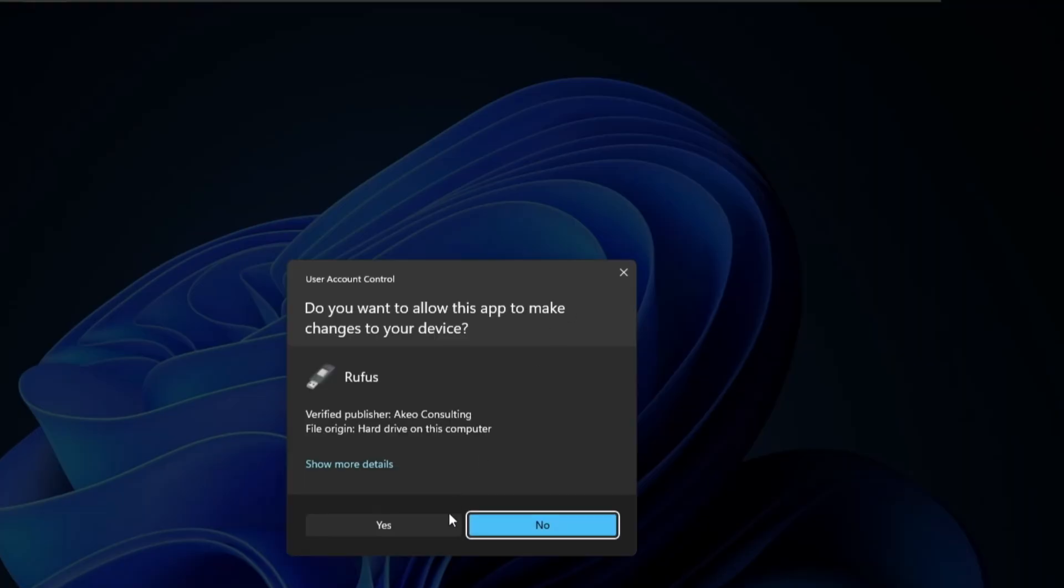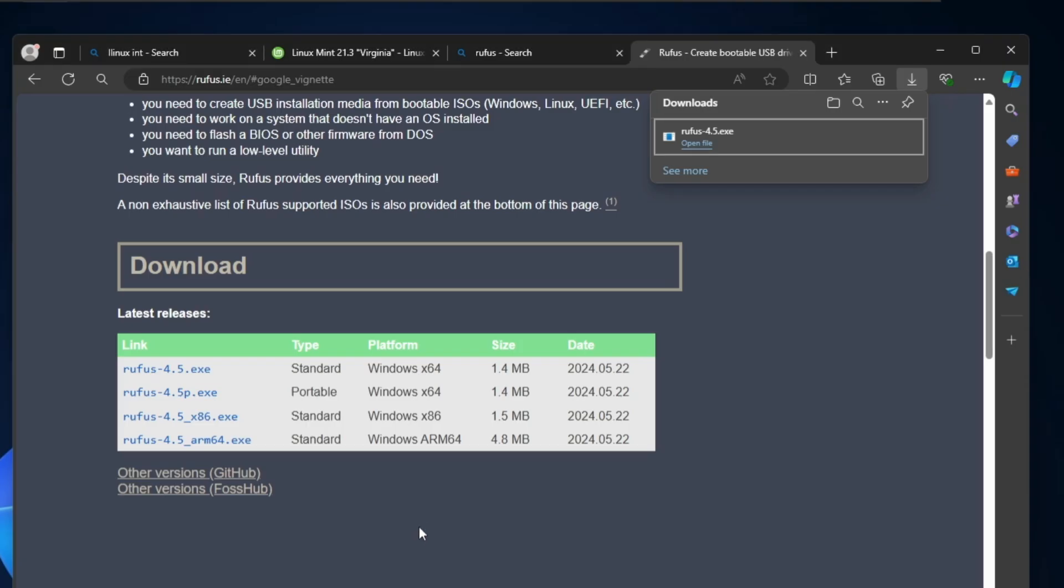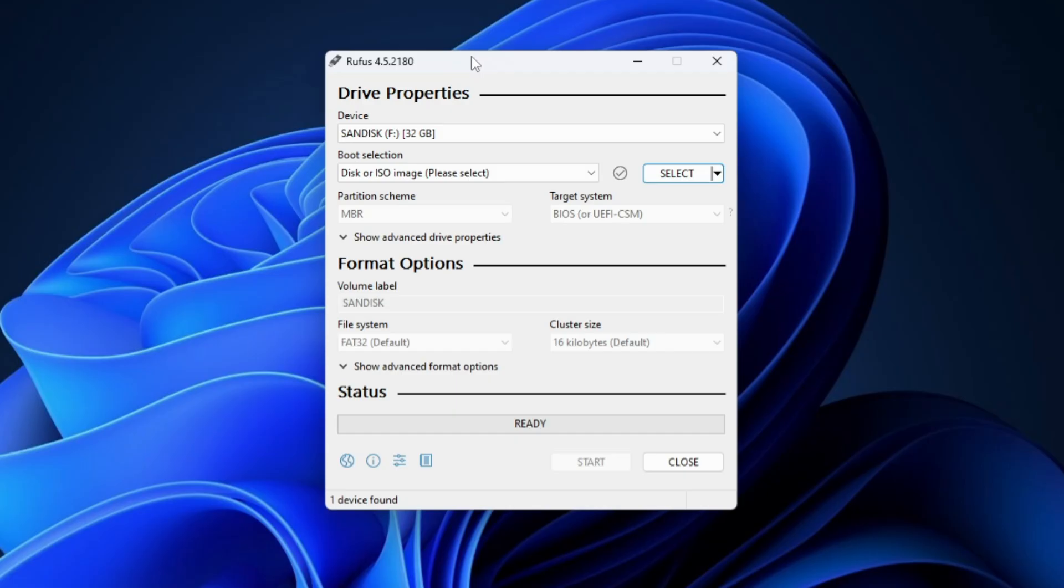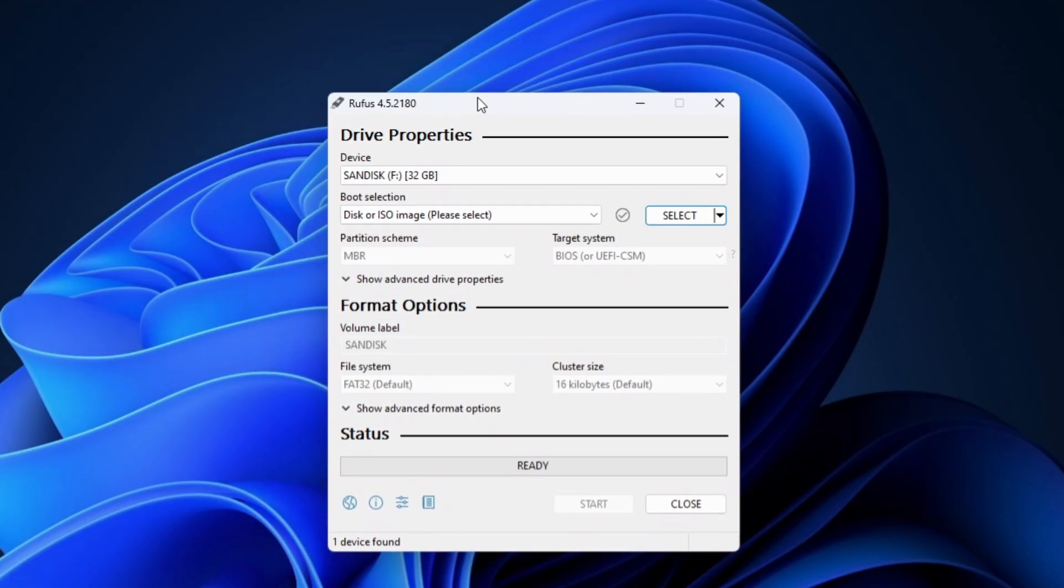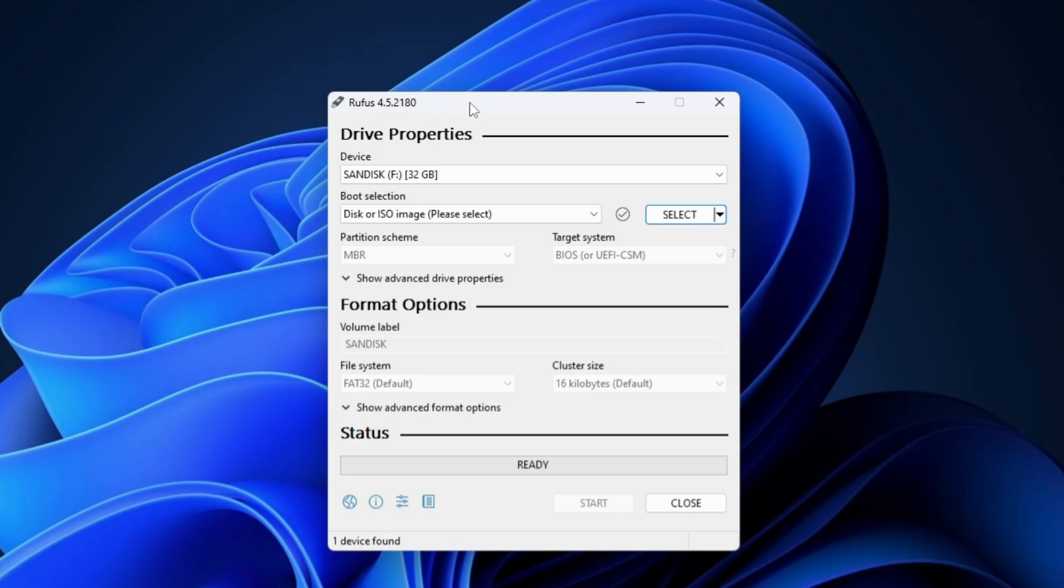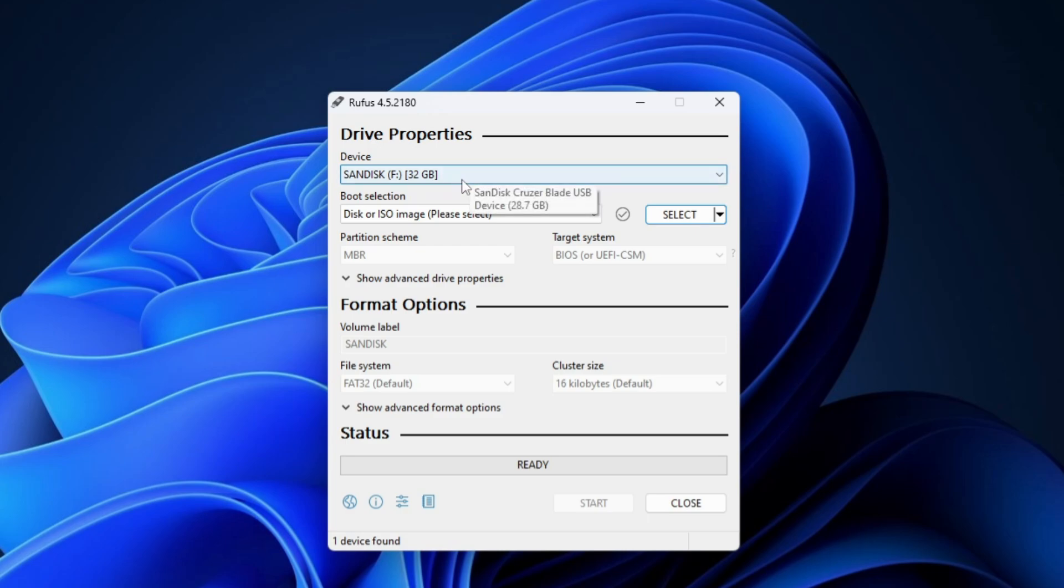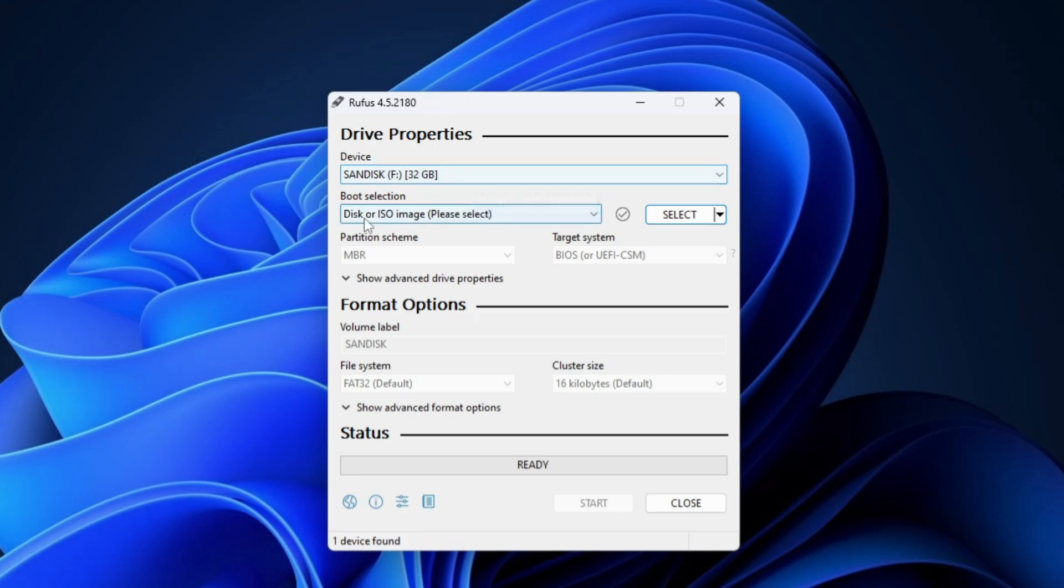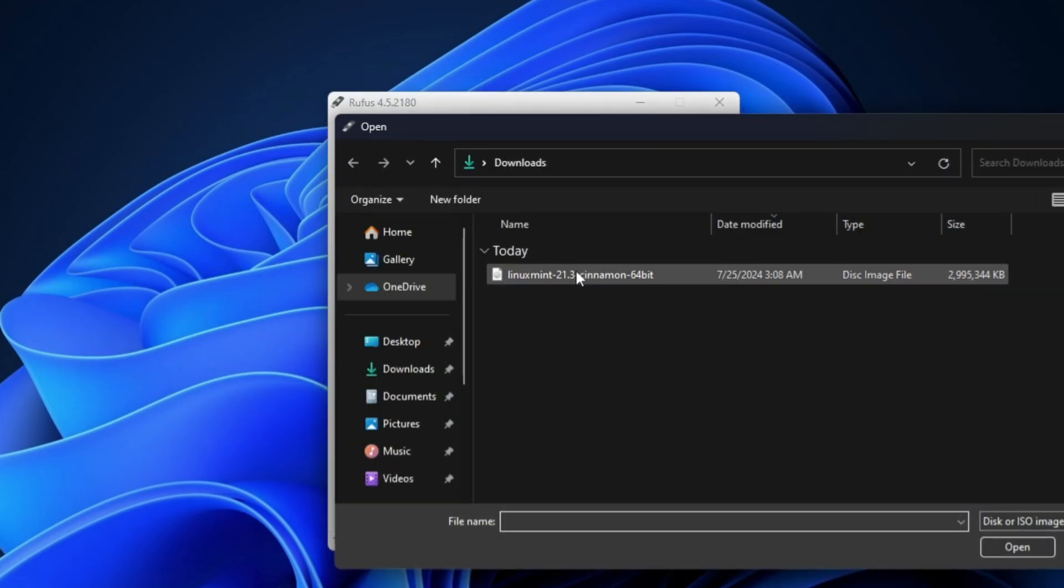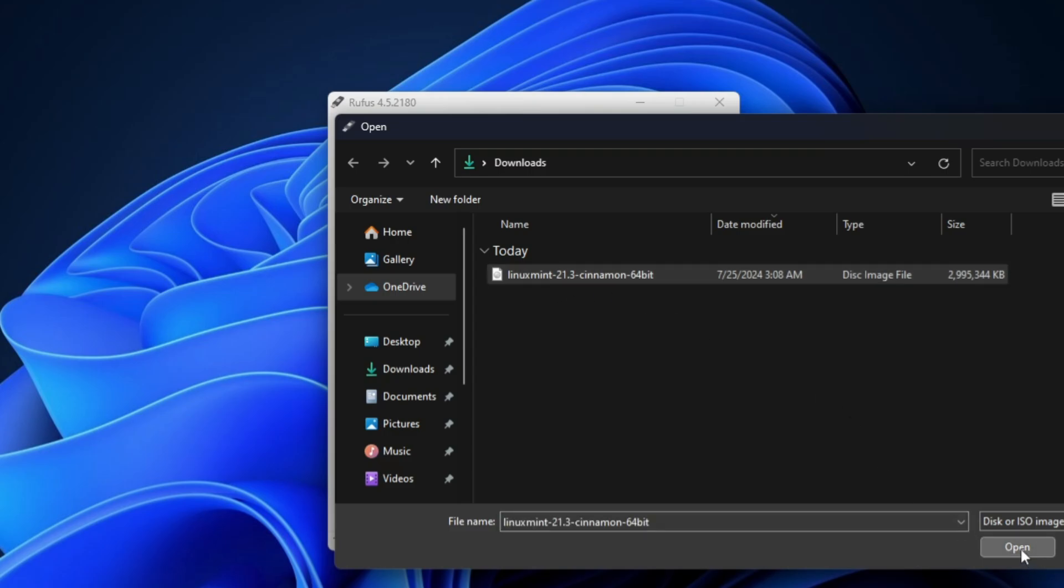Click on the downloaded file, click Yes, and this kind of Rufus dashboard will be up. Now here at the top in the Device section you have to connect your bootable USB and it will be automatically detected here, but still make sure that the right USB has been selected and you don't have any kind of data inside it. Then in the Boot Selection click Select, now locate to the place where you have downloaded the Linux Mint ISO, click Open.